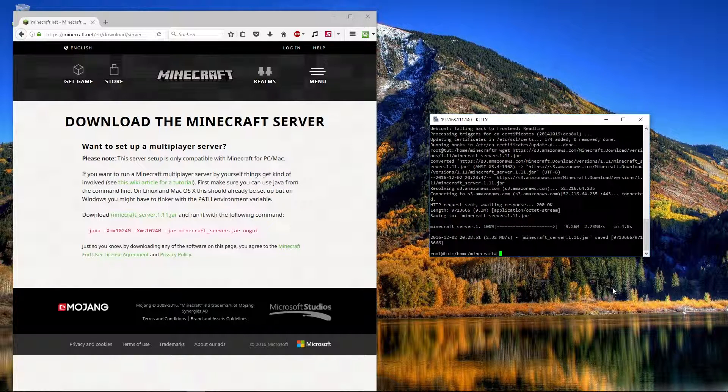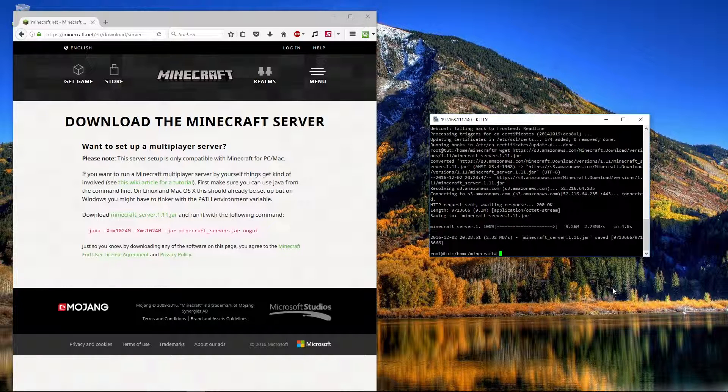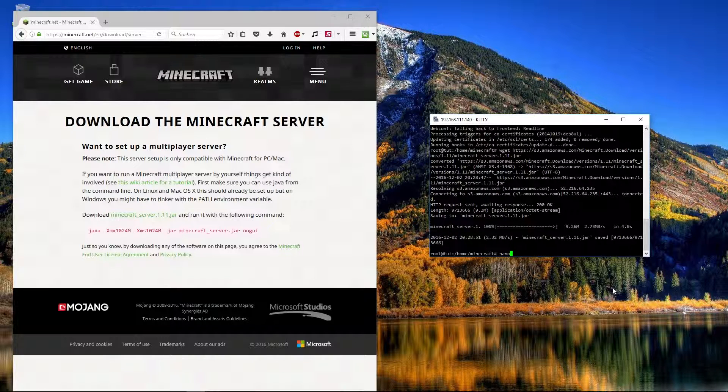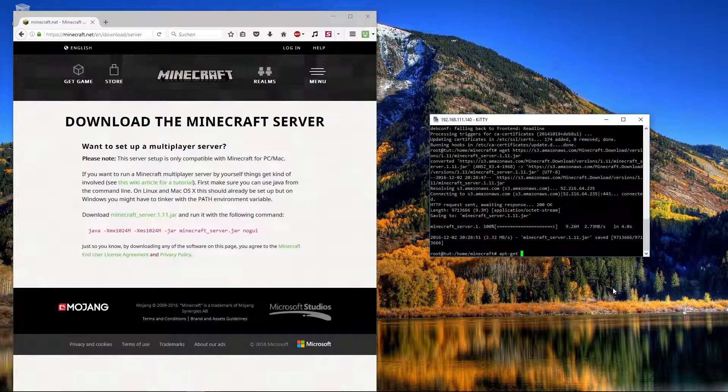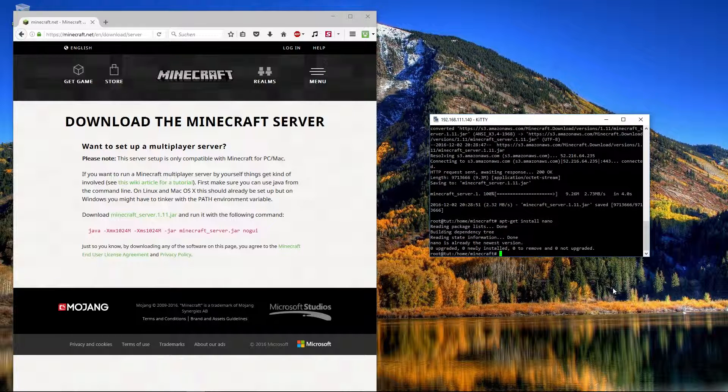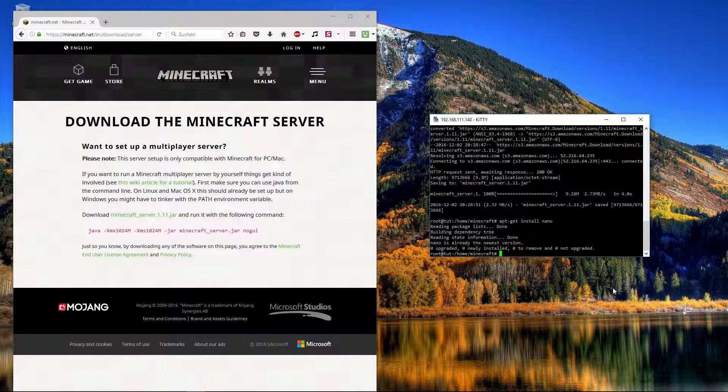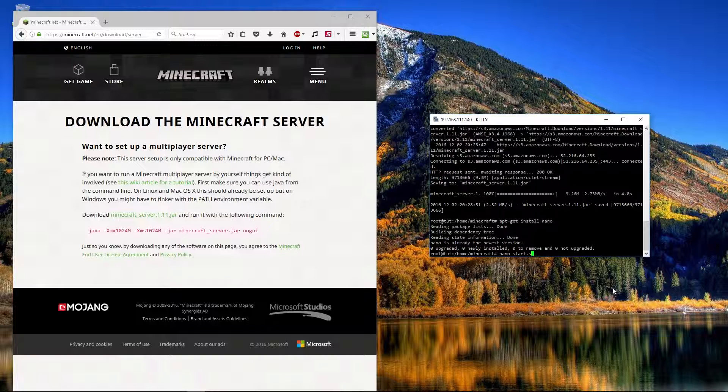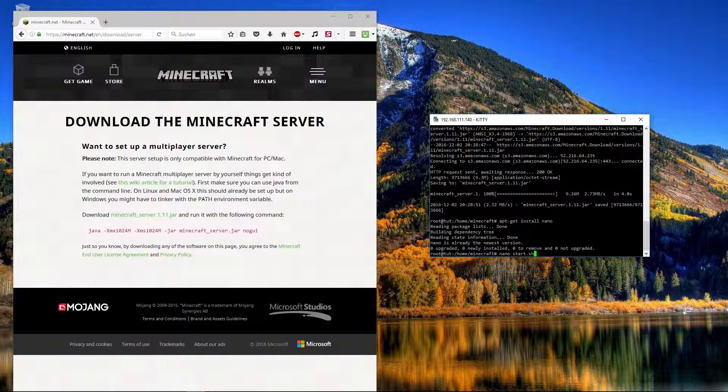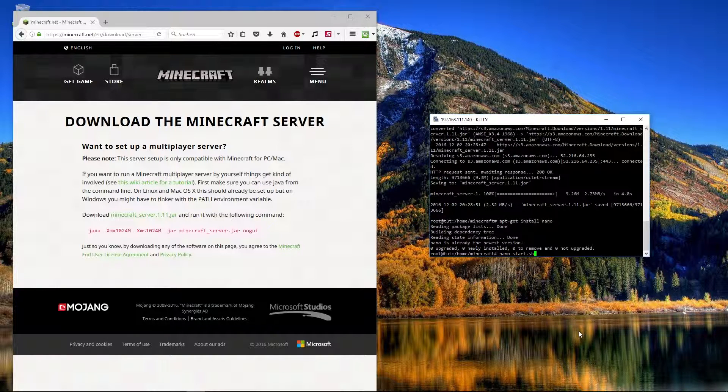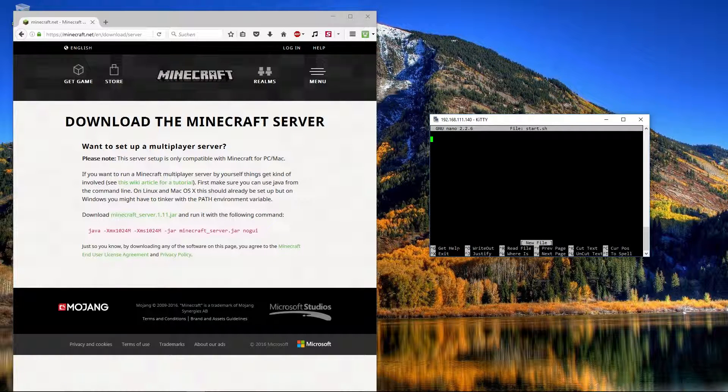So the next point is with nano. It is a text editor. If you don't have installed it, you can install it with apt-get install nano. I have already installed it. So I create with nano and the file name. The name of the file is not important, but it has to be .sh. So now press enter. Nano is opened.